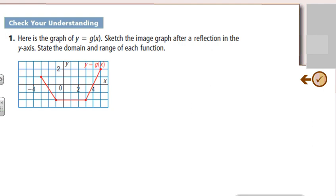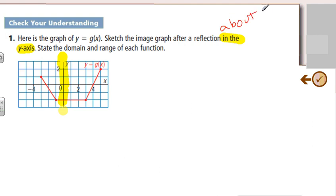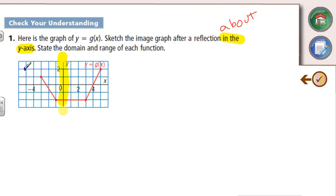Let's do some sketching. Here's the graph — sketch the image after reflection in the y-axis, then state the domain and range. Let's highlight the y-axis. Take every single point and flip it over the y-axis. This point, 5 and 2, becomes negative 5 and 2. The invariant point is going to be on that axis that we're flipping it. And this point here, negative 3 and 1, is going to be positive 3 and 1.